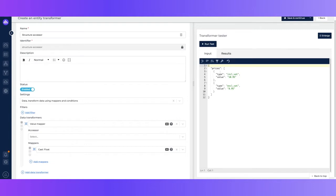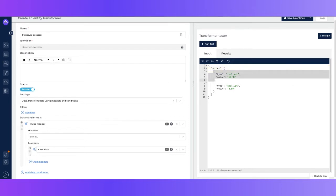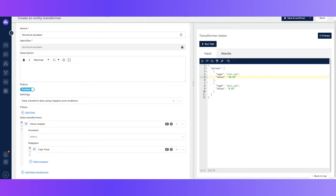Let's take a look at a transformer tester. Within the transformer tester we have an object that contains a prices key. The prices key is an array of objects. Each object contains a type field which indicates what type of price it is, and a value field which indicates the value of that type of price.